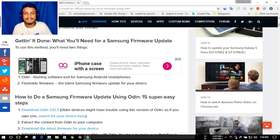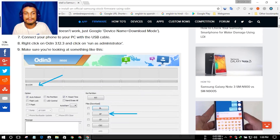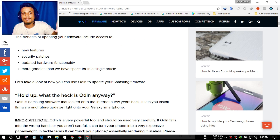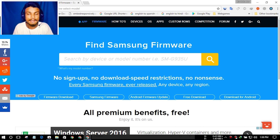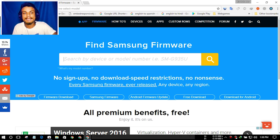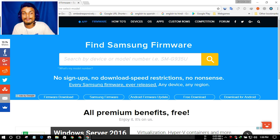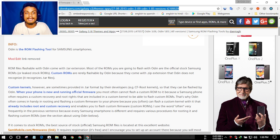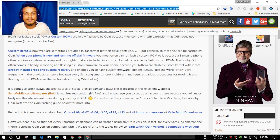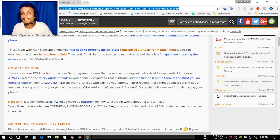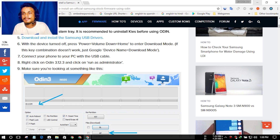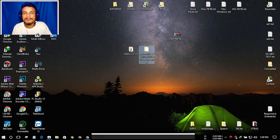I will also put a link in the description. From here you can get the latest version of Odin, and there are instructions on how to use Odin to flash your firmware. Within this website you can download the firmware, download Odin, and get the instructions. If you own a Samsung mobile phone, this is the best website to get firmware — no registration required, just click download and it starts. I'll put a link in the description for this site and also for the XDA Developers thread where you can find Odin.